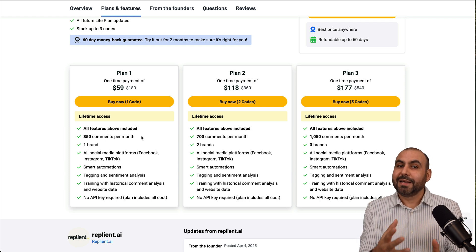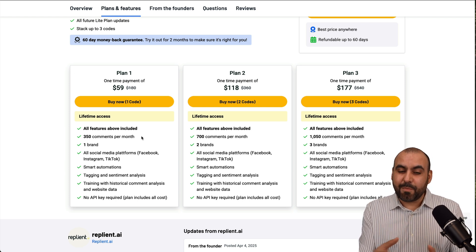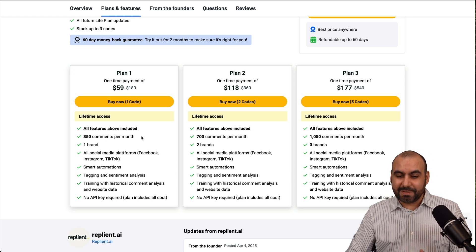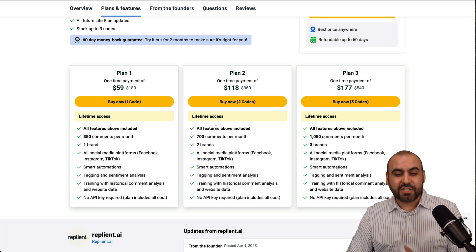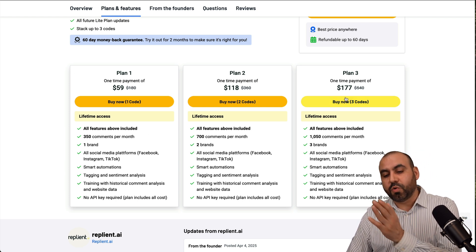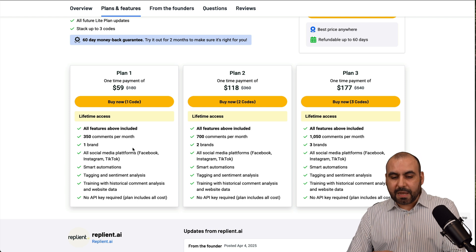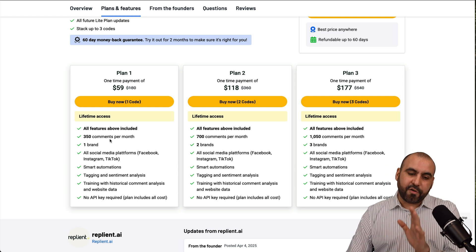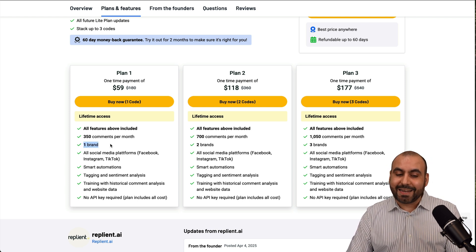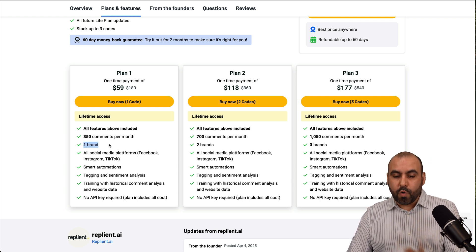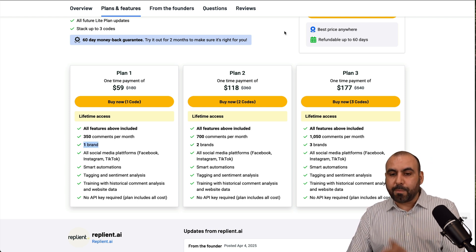But at least you save some time with the first comments. But if you have the budget, jump into plan two or three. They're practically the same, but the amount of comments and the amount of brands that you can connect to will be limited.